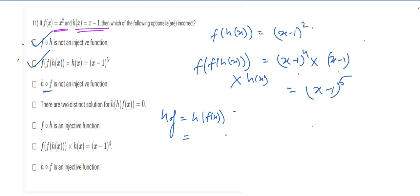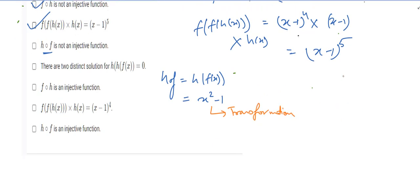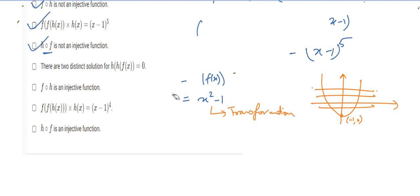Next, h∘f means h(f(x)). We keep f(x) = x² inside h(x), giving h(f(x)) = x² − 1. Using transformation knowledge, the minus one is outside the variable term, so the graph is a parabola with vertex at (0, −1). Again this violates the horizontal line test, so h∘f is not an injective function — this option is also correct.